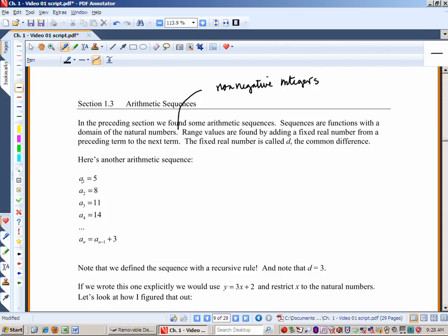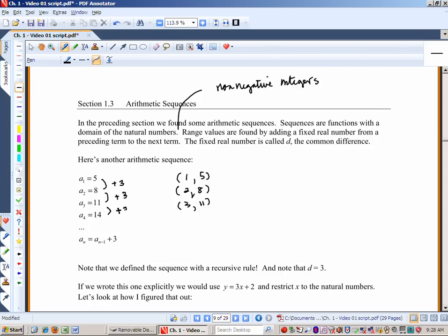Here's another example. a₁ = 5 (point pair: (1,5)), a₂ = 8 (point pair: (2,8)), a₃ = 11 — that's plus 3. We've found our common difference: d = 3. So in general, the nth term is the preceding term plus 3 — that's our recursive formula: aₙ = a_{n-1} + 3.